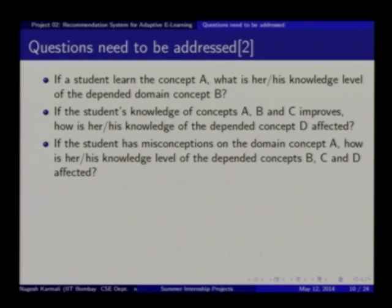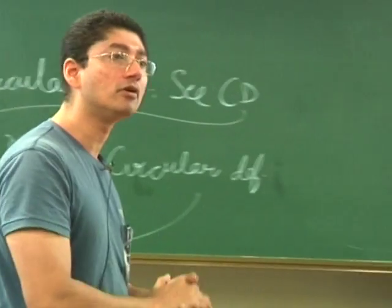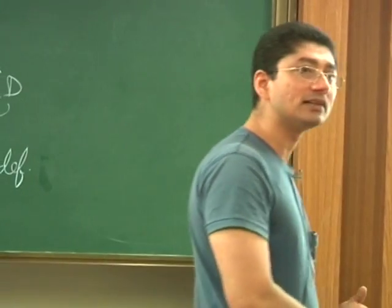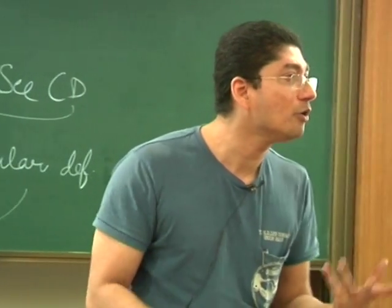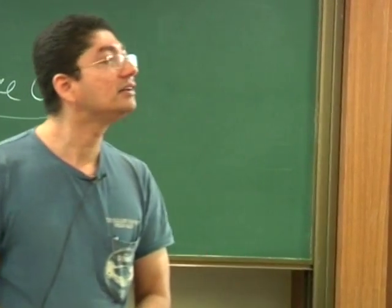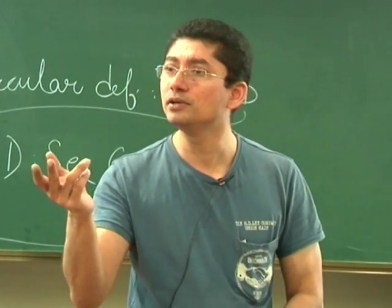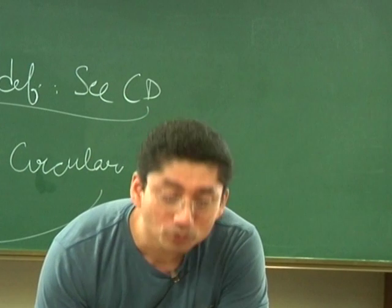Student knowledge of concepts A, B, and C improves — you can also have multiple dependencies. You can look into this type of question and determine whether your system can answer such questions. Your requirement phase will tell you what you want, and there will be an SRS for that. If a student has misconceptions on domain concept A, how is their knowledge level of dependent concepts B, C, and D? Can you say that there is a misconception somewhere else? There are around 30 to 40 papers listed that you can go through.